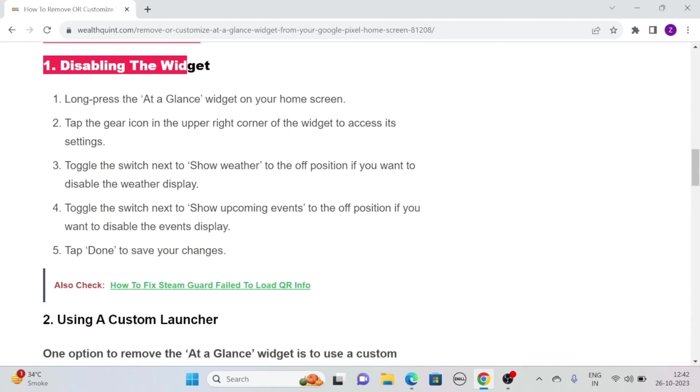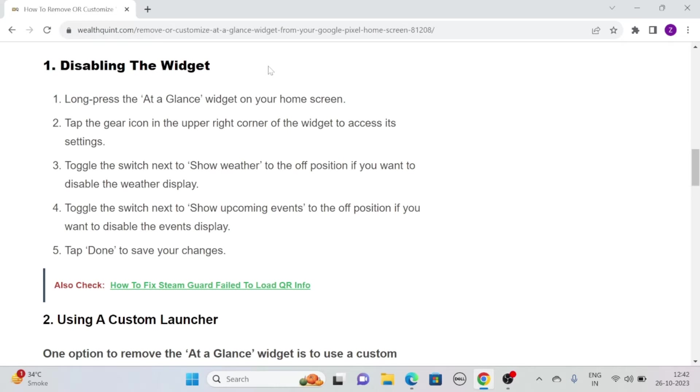Solution 1: Disabling the widget. To disable the widget, long press the at-a-glance widget on your home screen, then tap the gear icon in the upper right corner of the widget to access its settings.